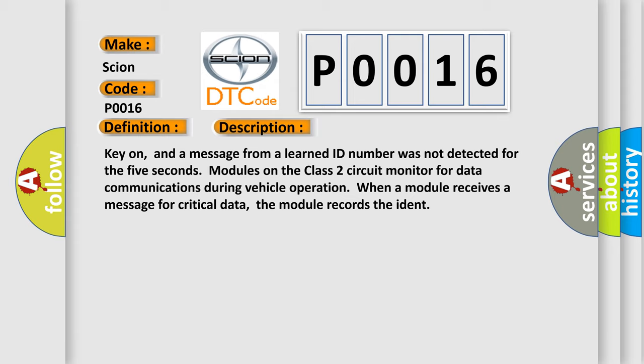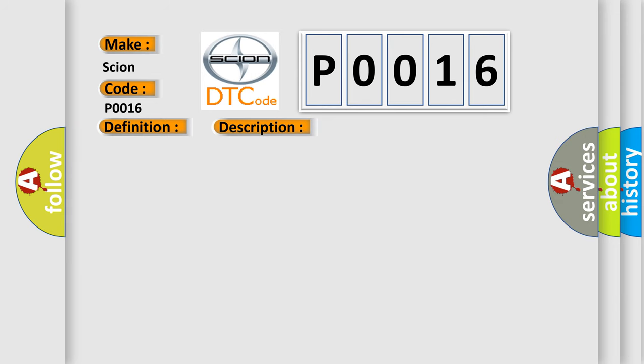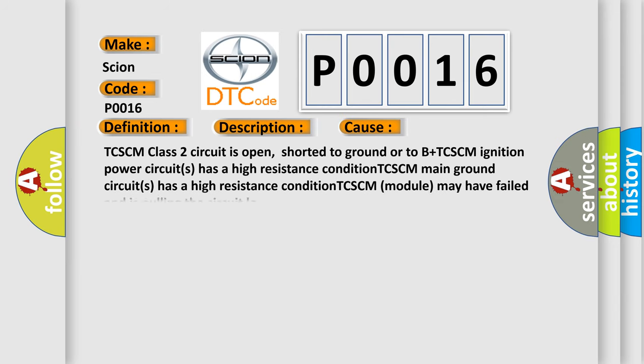This diagnostic error occurs most often in these cases: TCCM class 2 circuit is open, shorted to ground or to B+. TCCM ignition power circuit has a high resistance condition. TCCM main ground circuit has a high resistance condition. TCCM module may have failed and is pulling the circuit low.